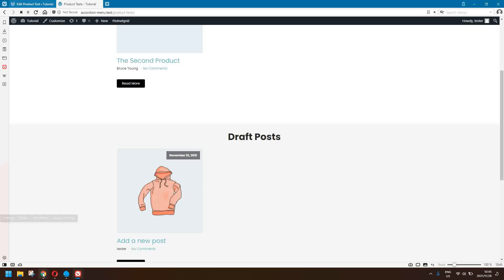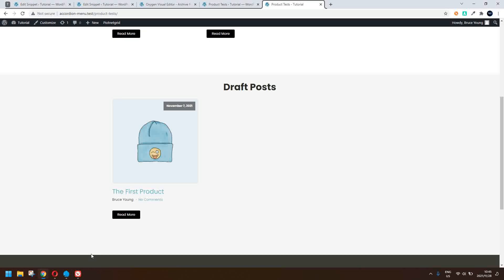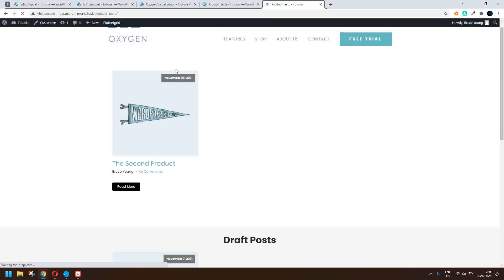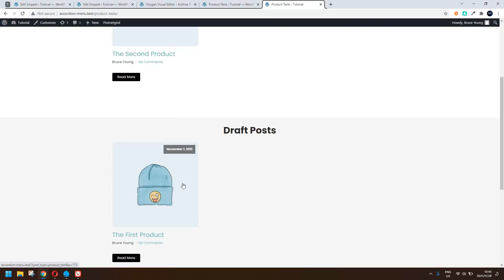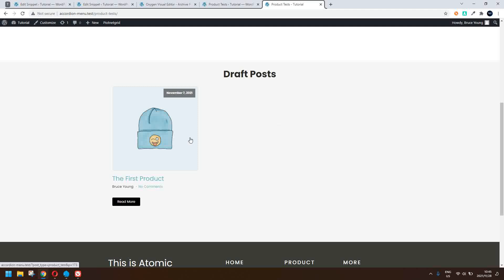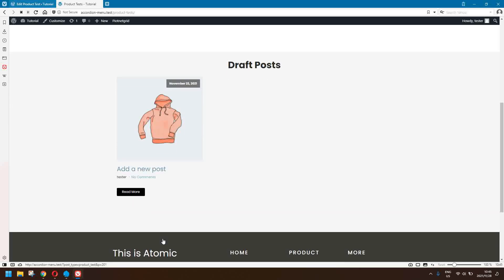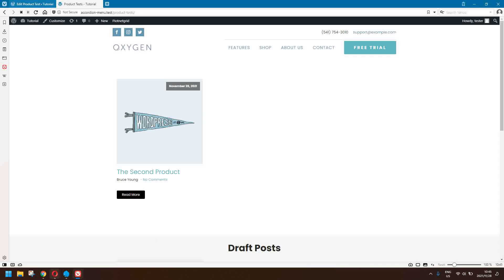If I look at the posts here, you'll see that previously the 'add new post' from tester was published. If I refresh the page it's no longer visible, but because I'm not the author I can't edit it. Similarly I'm not able to edit the first product as the user tester — I can only edit the post that I've created.